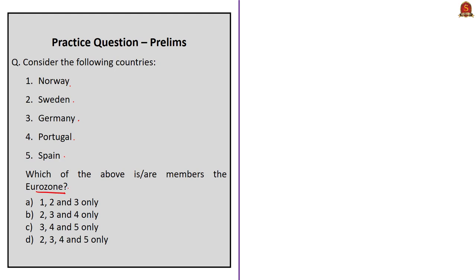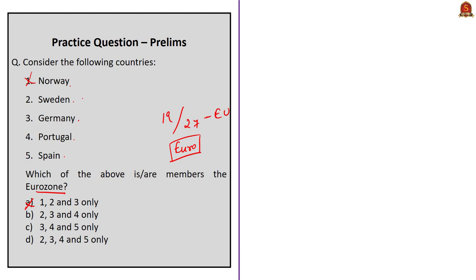Practice question: Which of the following countries — Norway, Sweden, Germany, Portugal, Spain — are members of the Eurozone? The EU consists of 27 members, of which 19 are part of the Eurozone using the single currency euro. Norway is not even a member of the EU, so it does not use the euro. Sweden is a member of the EU but not the Eurozone. Germany, Portugal, and Spain are members of both the EU and the Eurozone. The correct answer is option C.